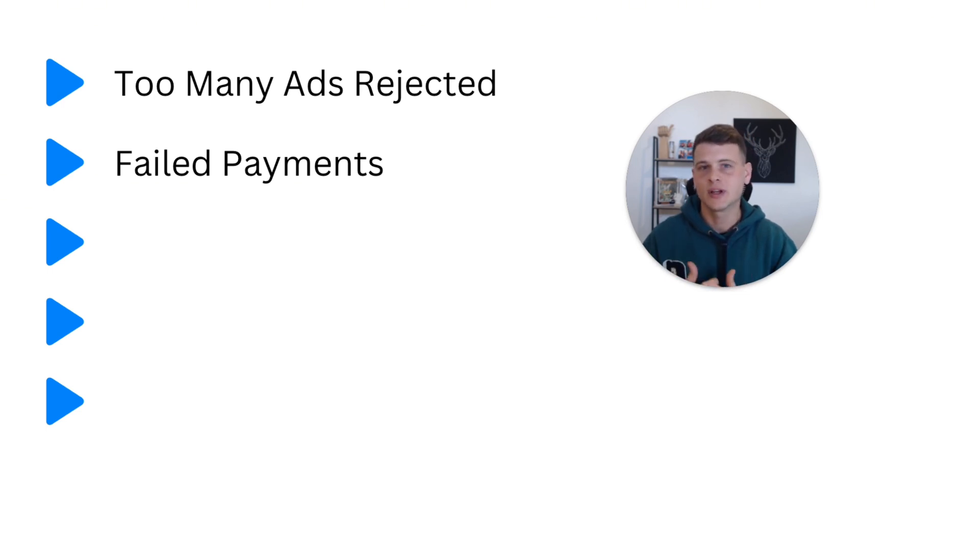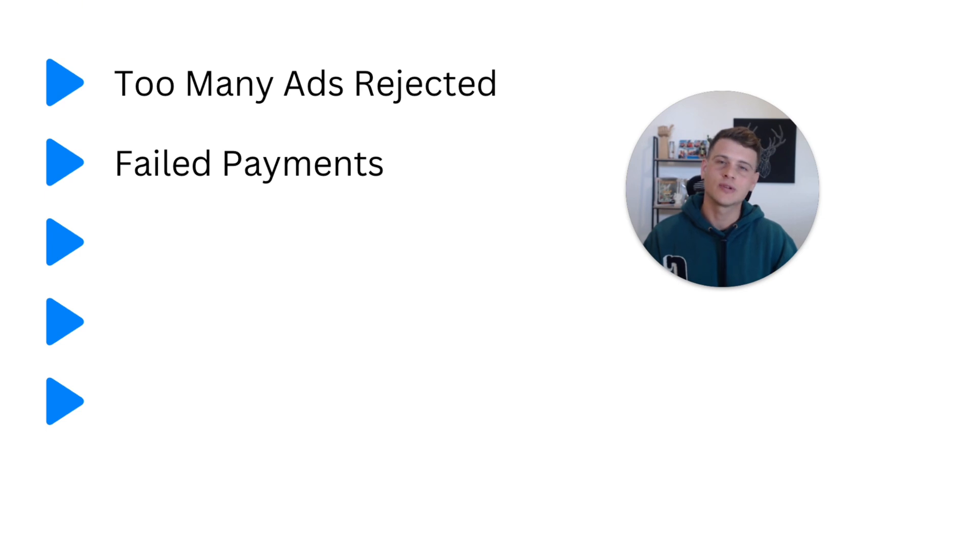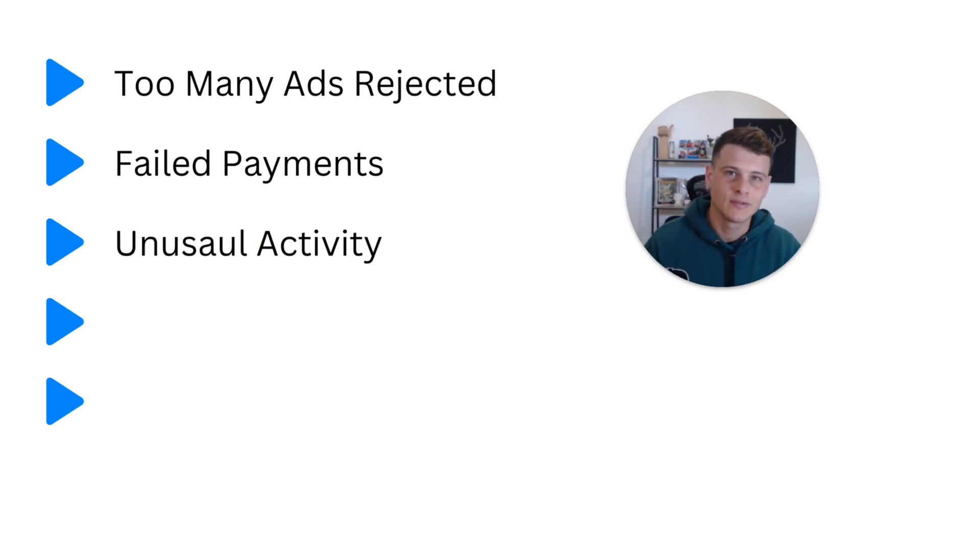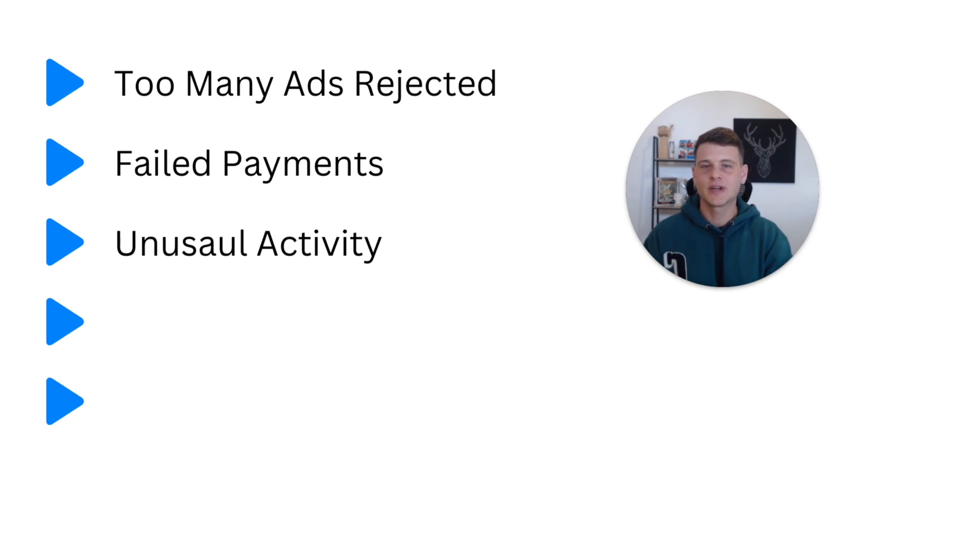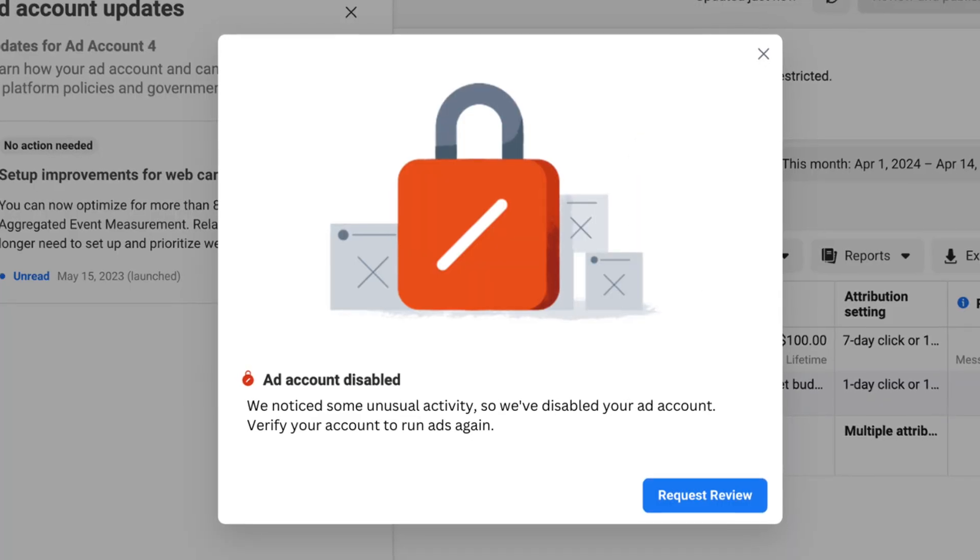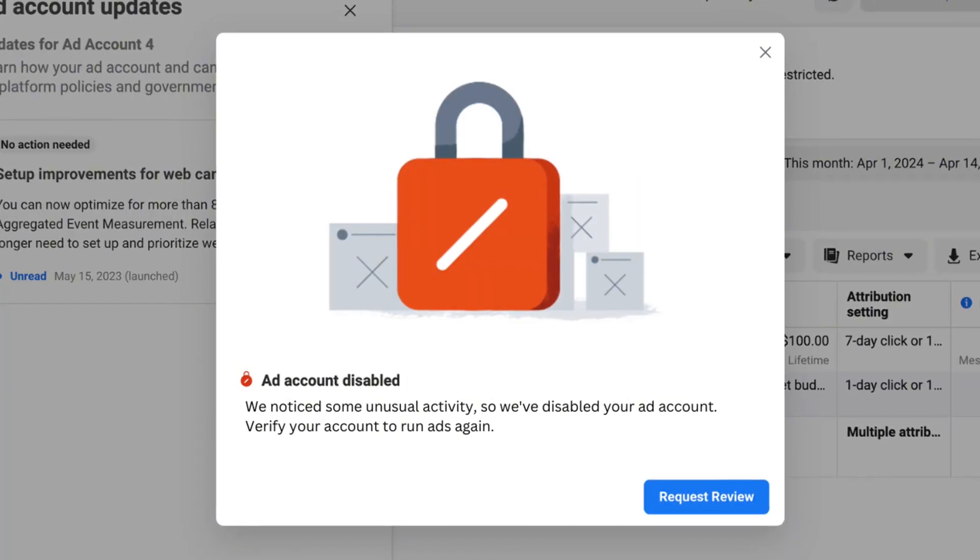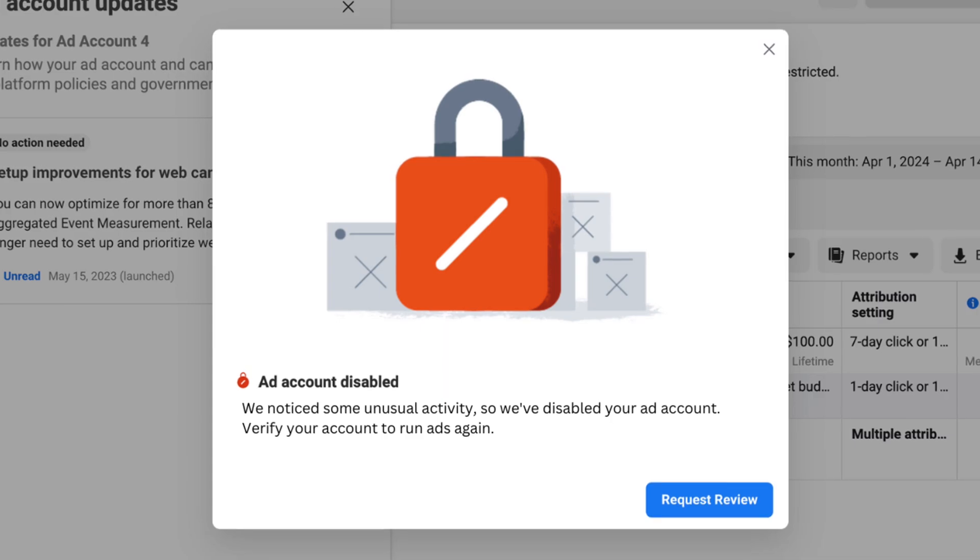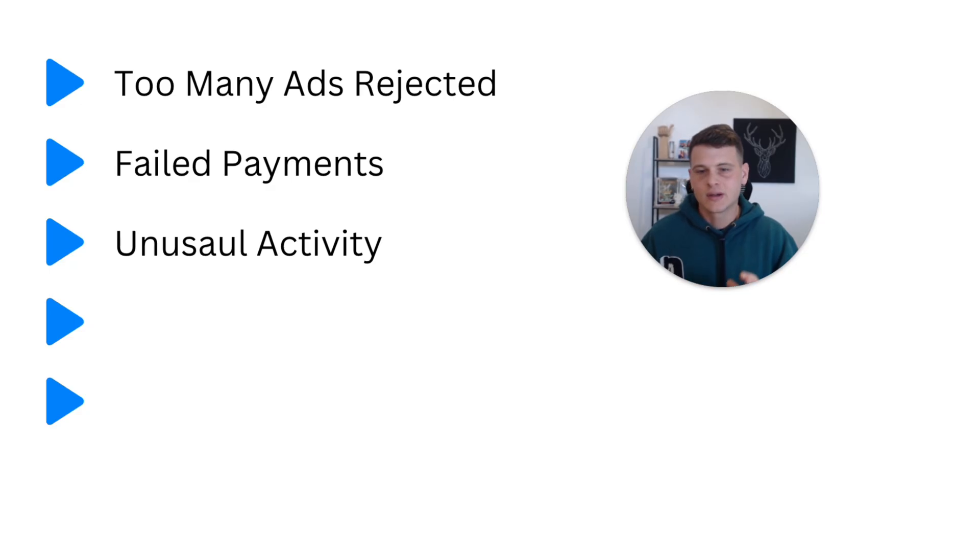The third reason of getting your ad account disabled is unusual activity. So you probably got this message from Facebook who detected unusual activity in your ad account, so we went ahead and restricted it. And there's no clear rule what is unusual activity and most people don't really understand it.